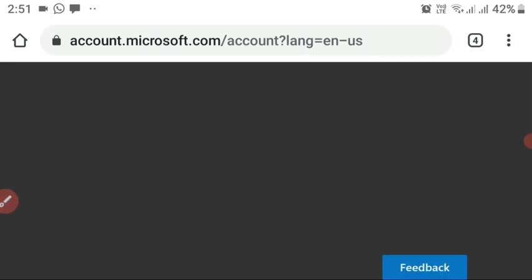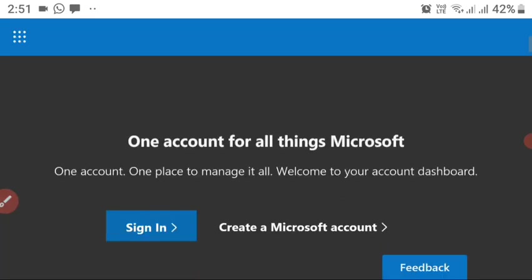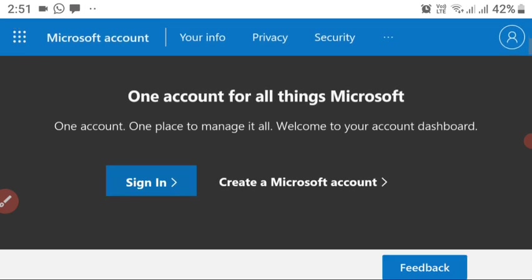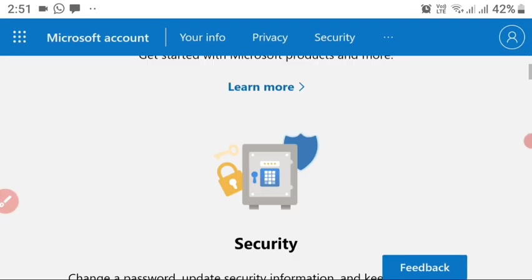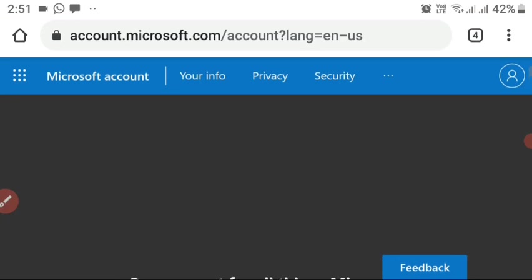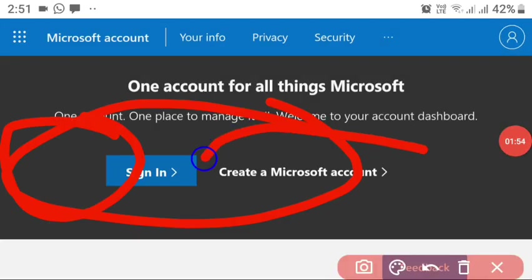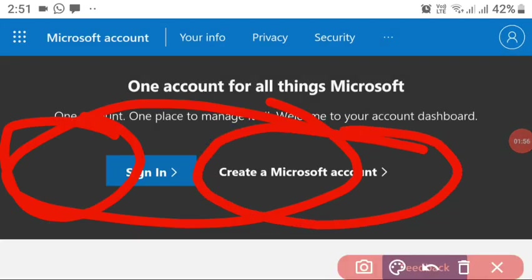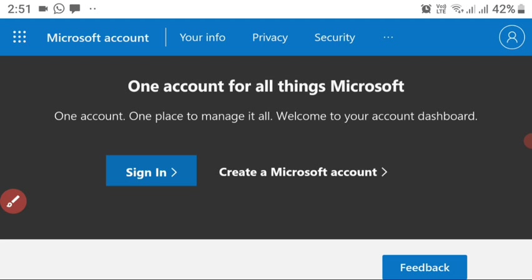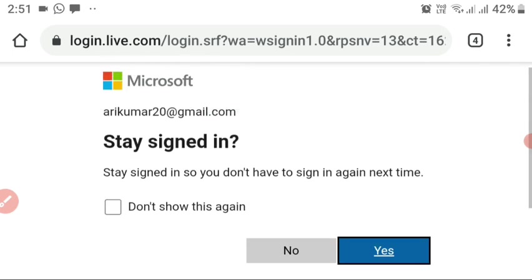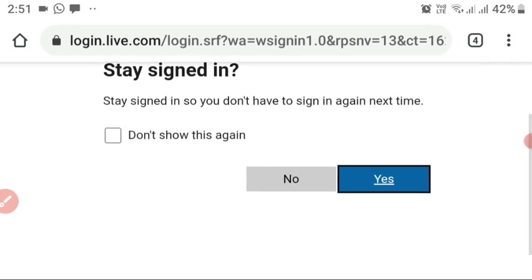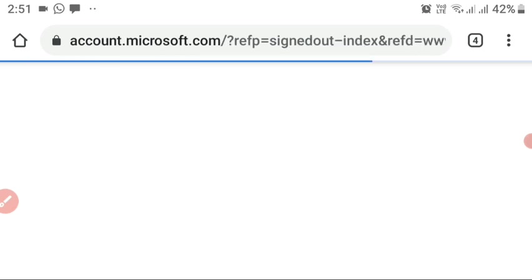This is the Microsoft homepage. Scroll down slightly and you can set up your Microsoft account here. Click the 'Create a Microsoft account' button. You need to create it before you can log into Minecraft with it.